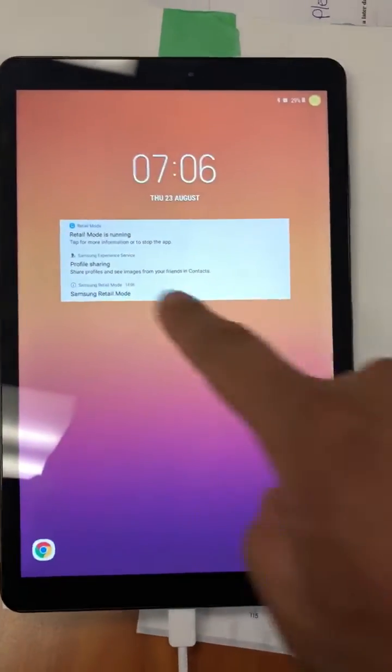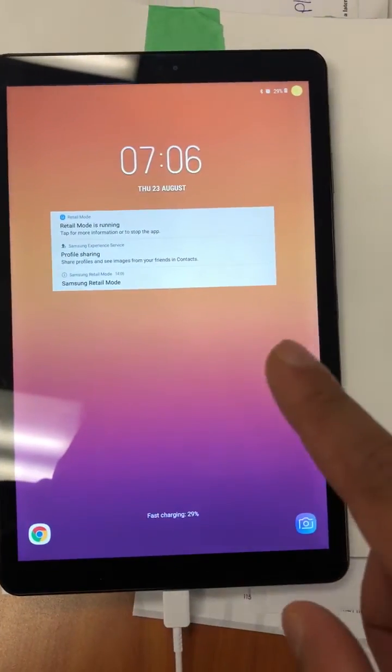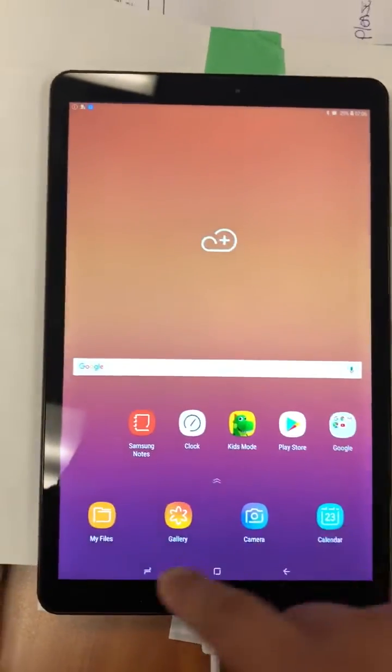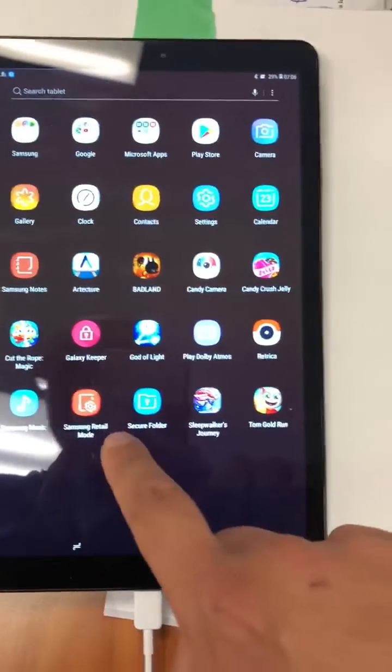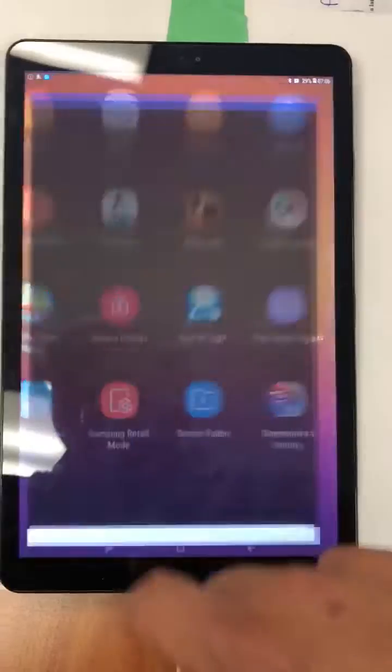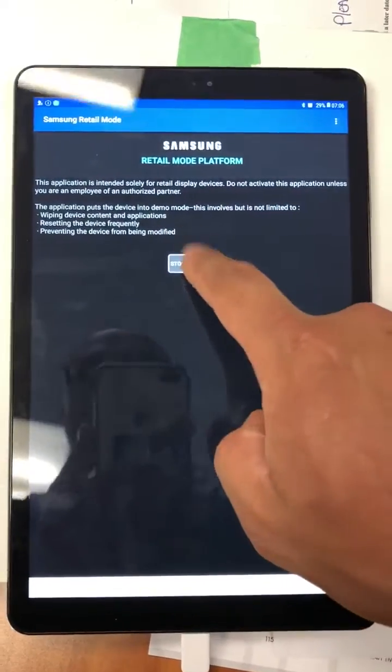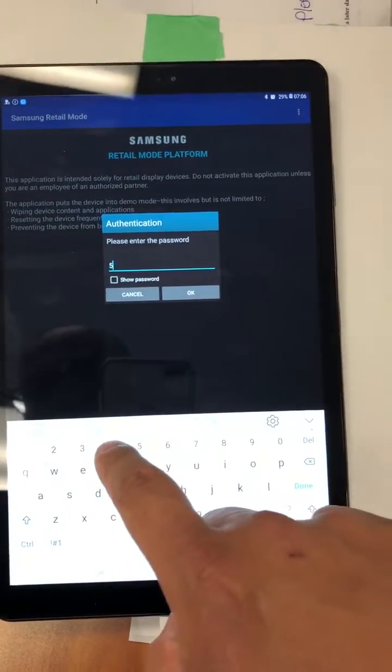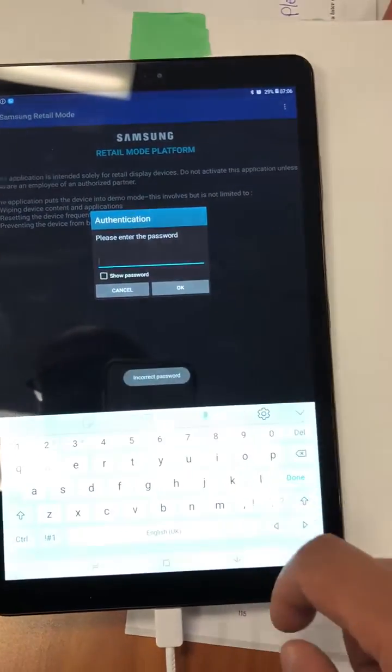Retail mode is installed but it's not playing. It shows right here retail mode is running. So to fix that, unlock, swipe up. Samsung retail mode, store settings, 5444, okay.